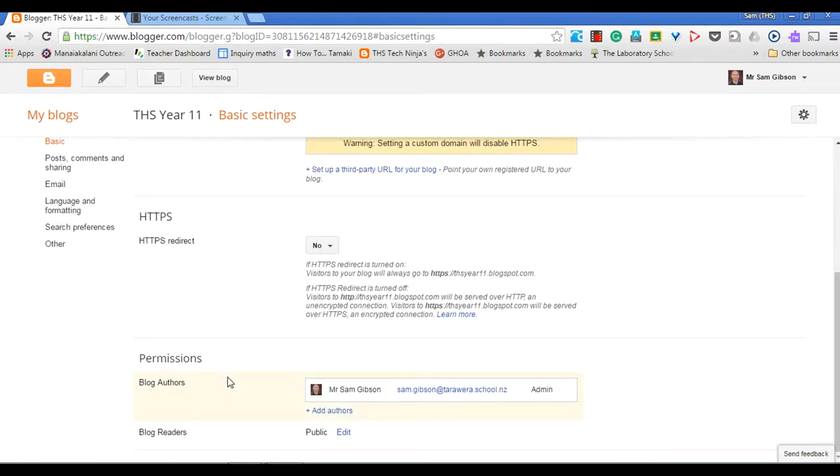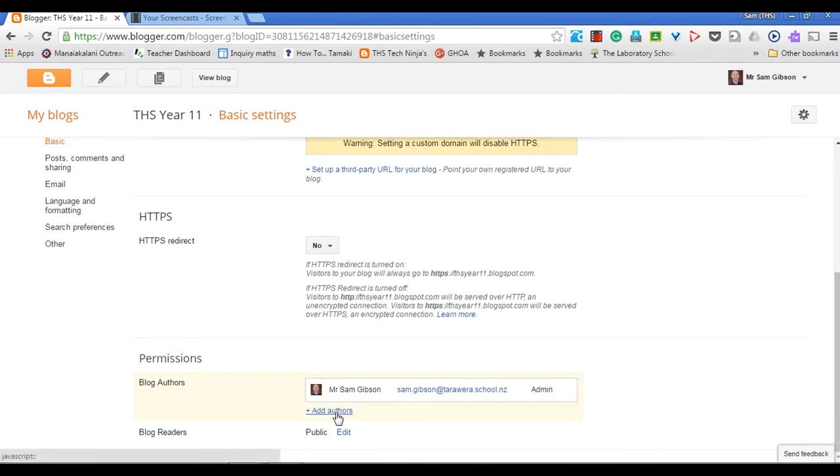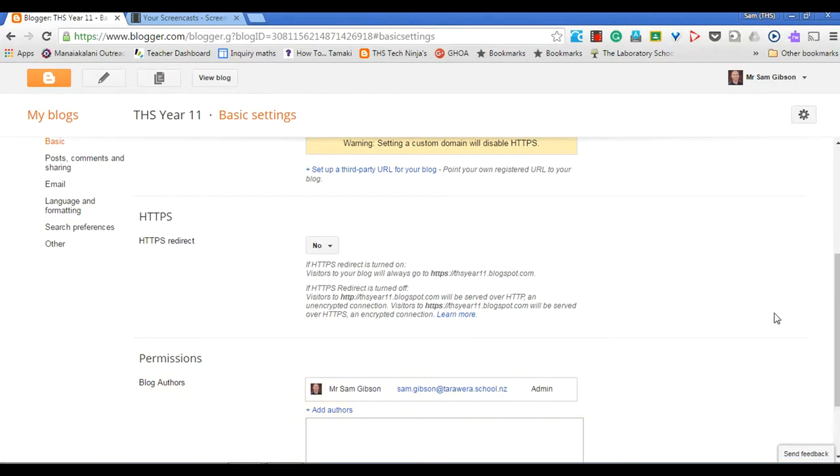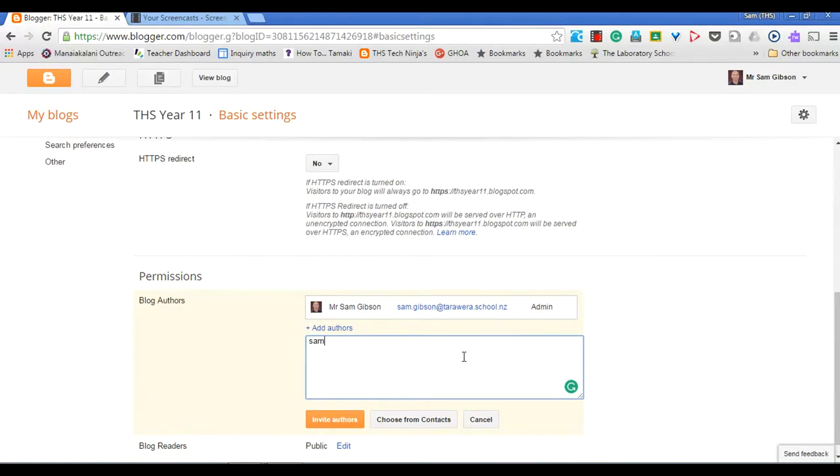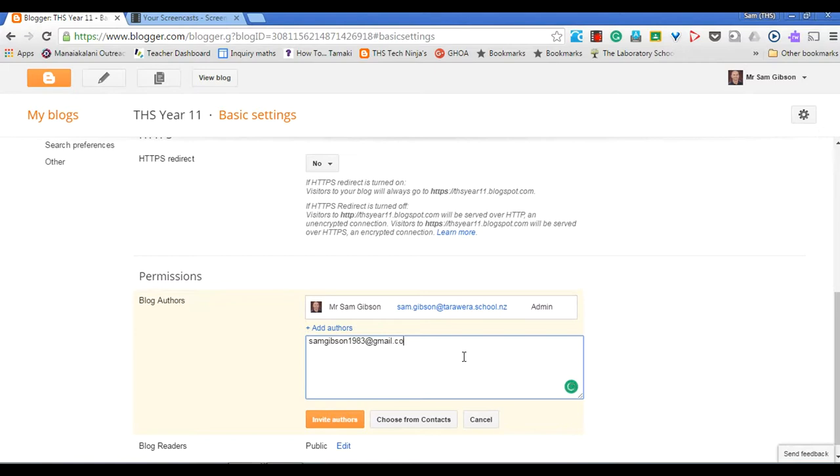I can click this button here if I want to collaborate with someone else. I'm just going to invite another account of mine. We type in the email address here and you have to invite those authors.